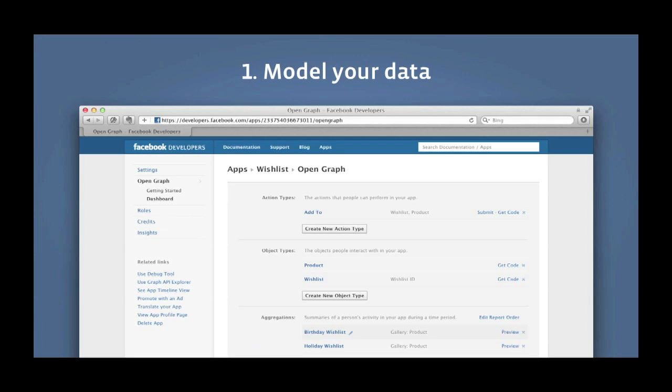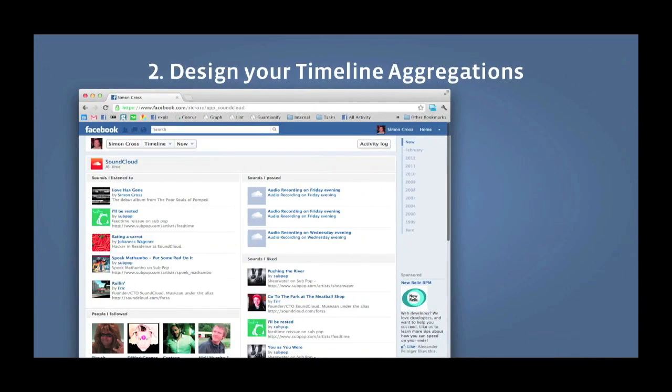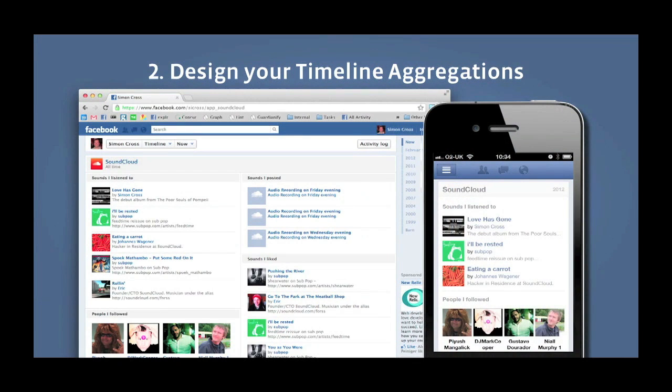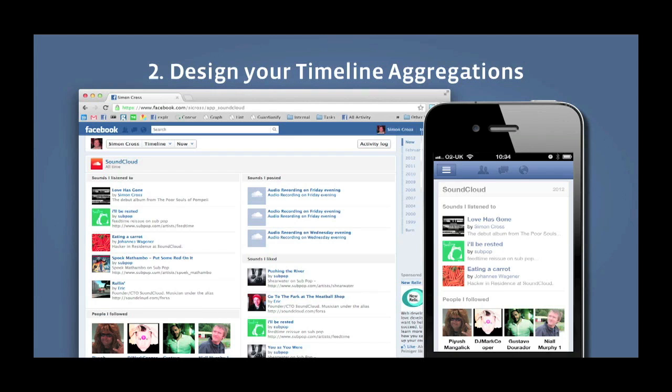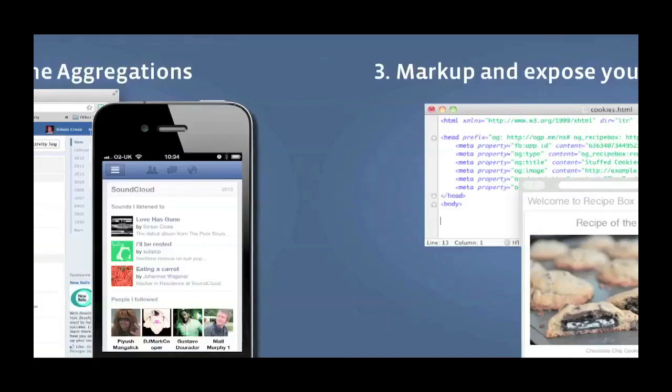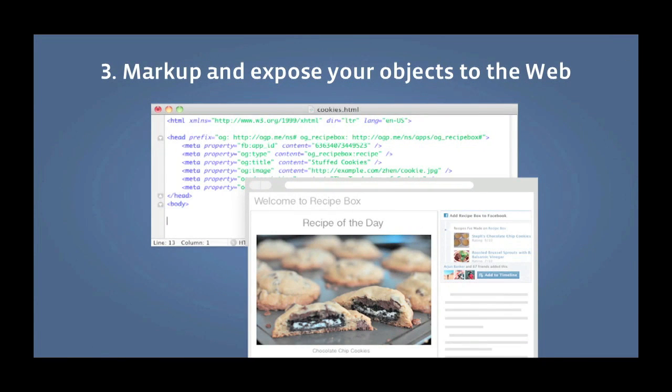The way you model your data is in your application settings. Second step is to design your timeline aggregations and this is how your application appears on people's timelines. You can make some really cool aggregations. For example, Spotify is not just about the songs I listen to, they're able to aggregate my favorite artists and playlists and albums. The third thing you do is markup and expose your objects to the web. When you're building for the open graph, the objects are actually represented by URLs and in those URLs in the HTML you add markup, open graph markup, which tells Facebook what these objects are.